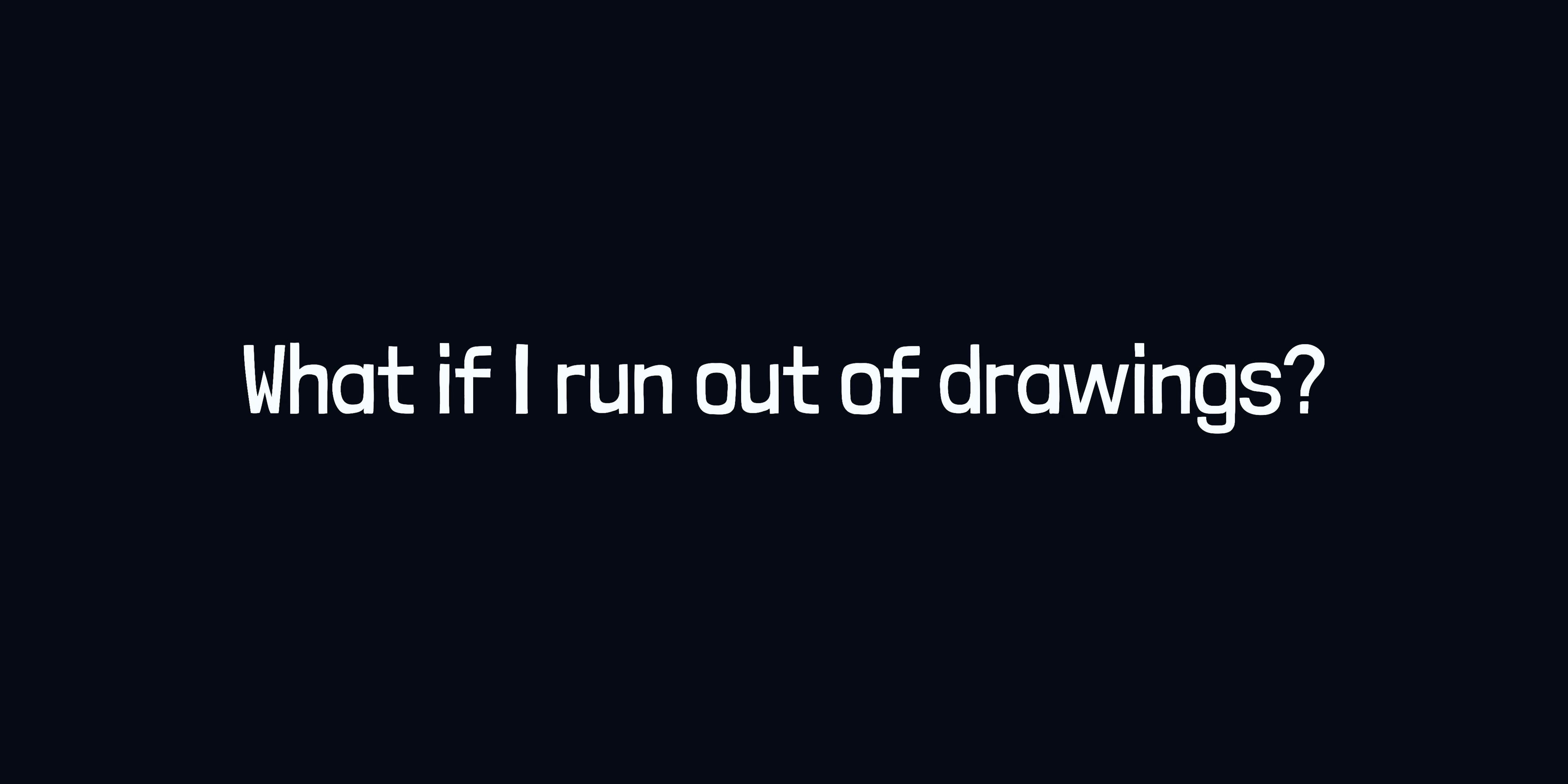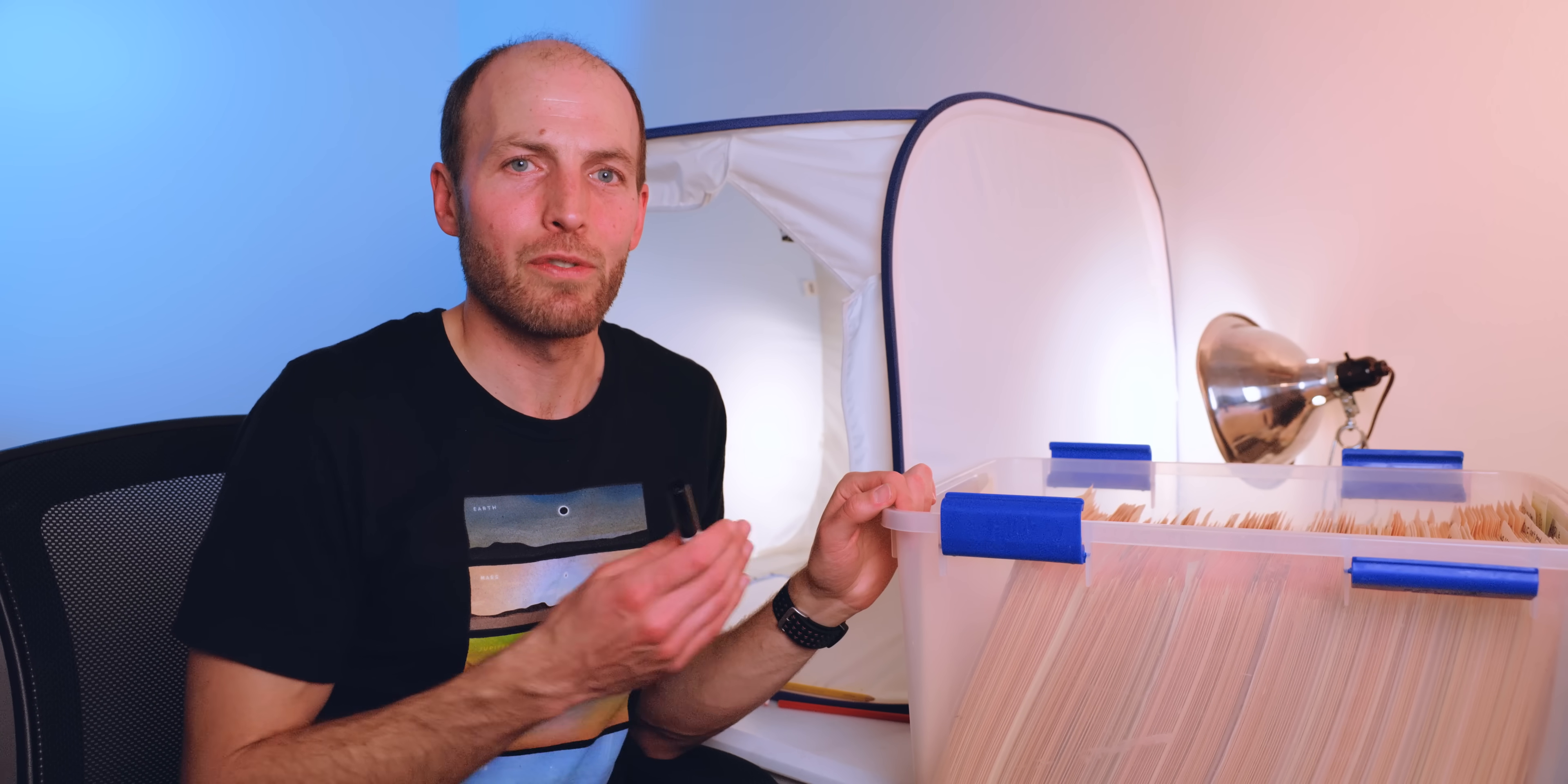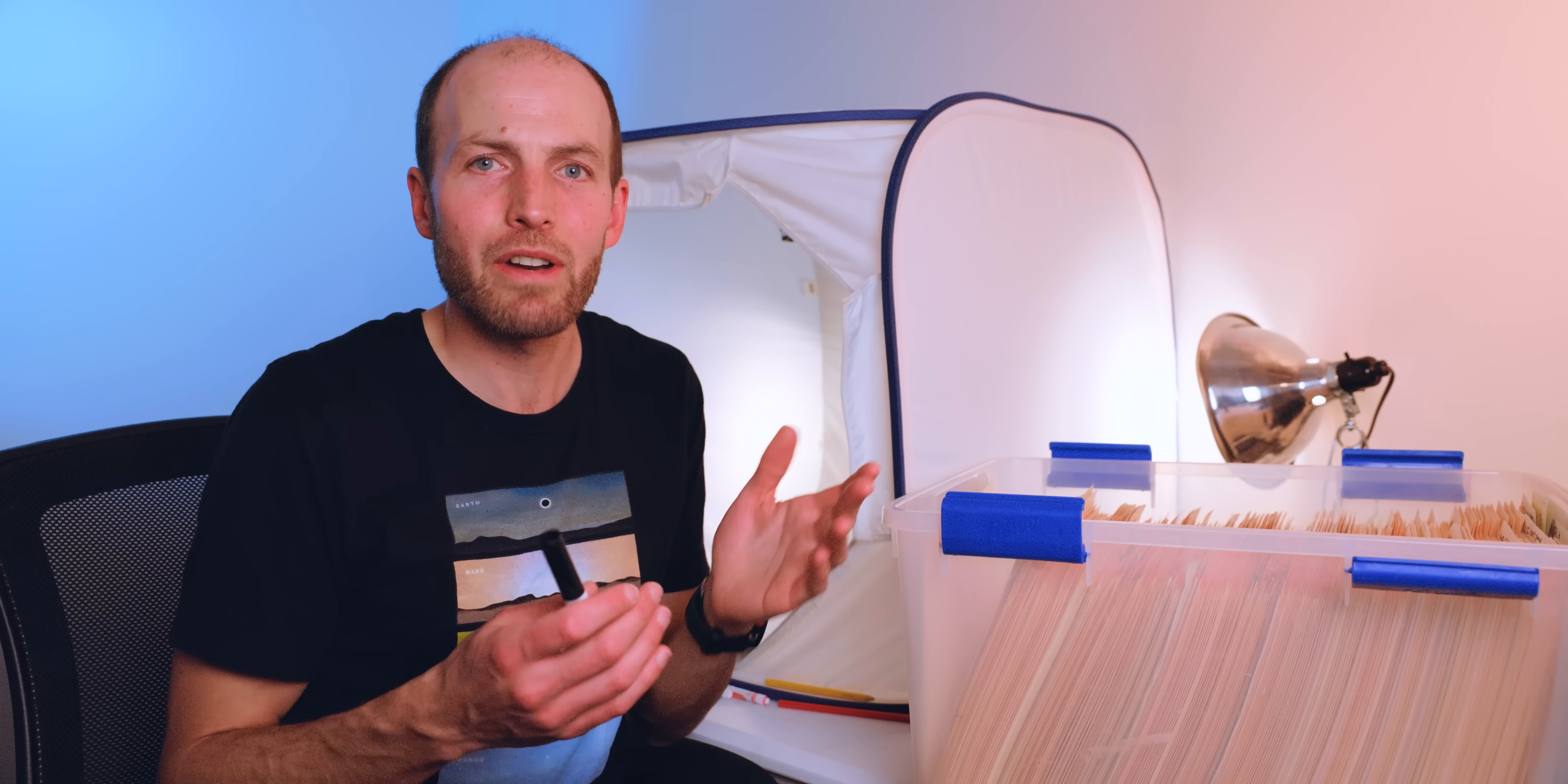So what if I run out of drawings? I have over 3,000 drawings here. I will be amazed and astonished if that many people support MinutePhysics at a drawing giveaway level. That said, the internet is a weird place, so drawings will be given out on a first-come, first-served basis until they run out. If you do miss out, I have ideas for how to make it worth your while.